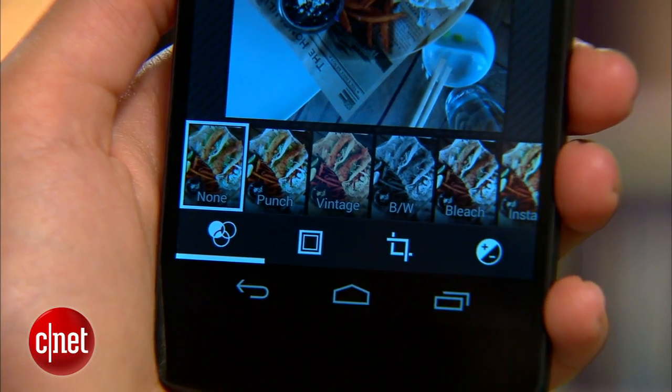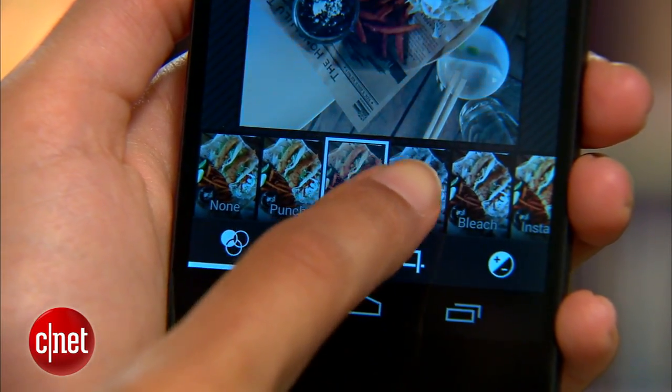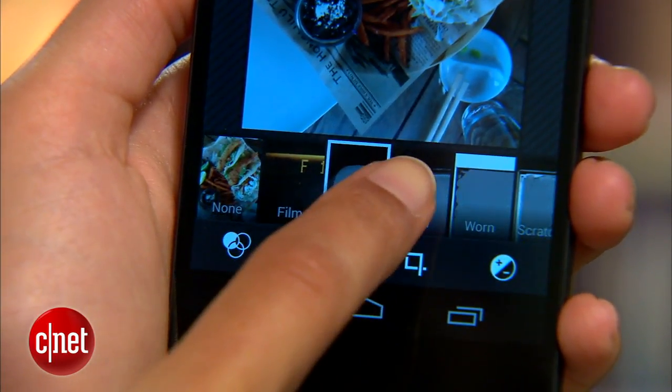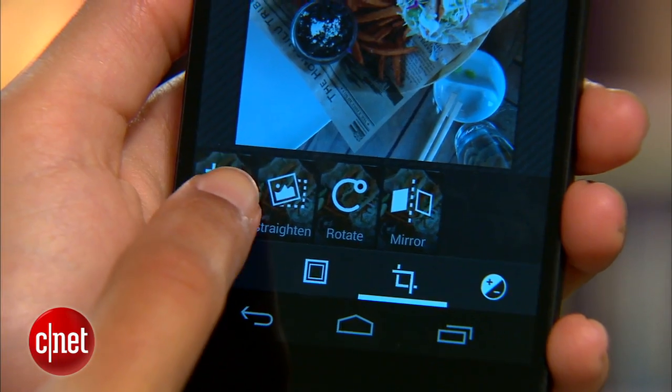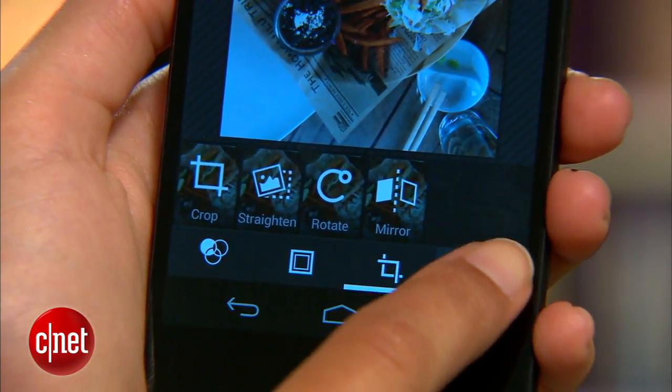At the bottom here, you have a few options: filters, frames, cropping and transformation tools, and advanced adjustments.